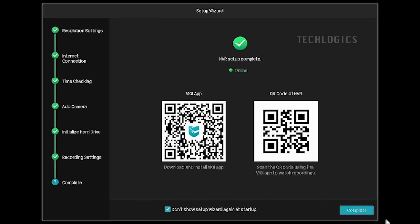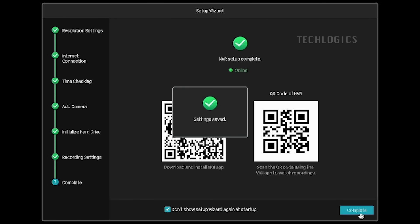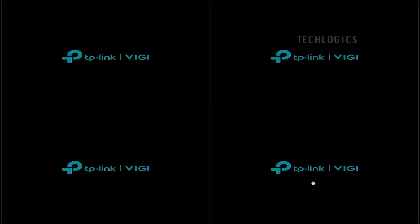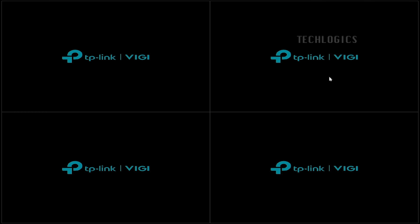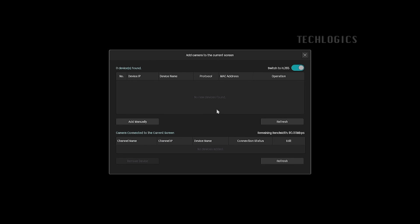Once the NVR is initialized or activated, a QR code for mobile app access will be displayed on the screen. The NVR has been successfully activated. Now you can use all the features as you wish.